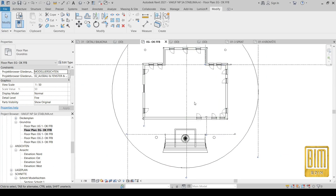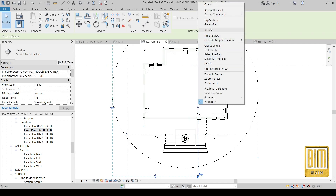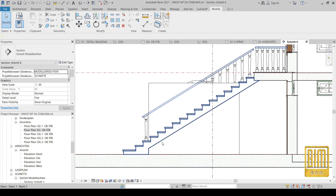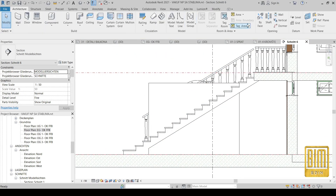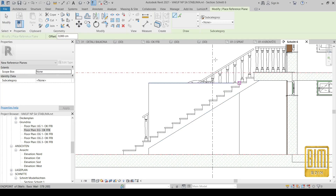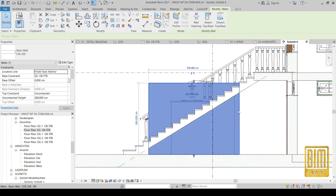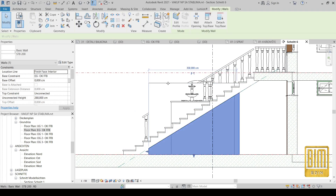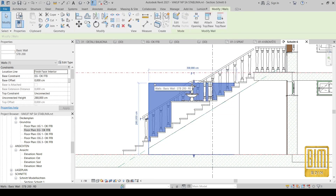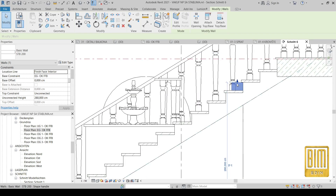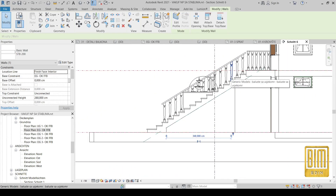The first way: we will go to section view and here we will create a reference plane — I will rename it number one. Now we will use Attach Top: we will select the wall and then we will select the reference plane.